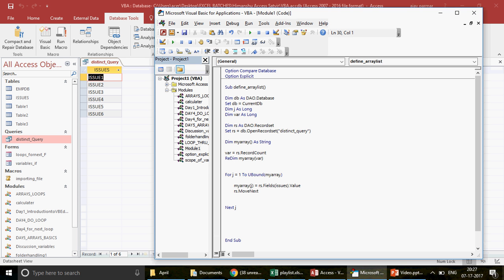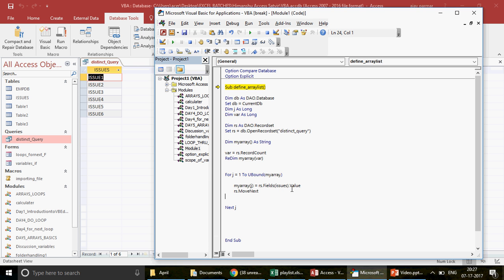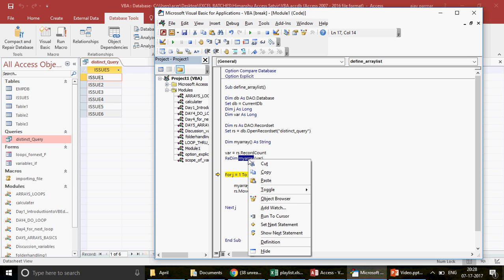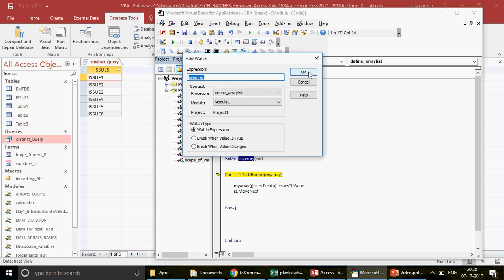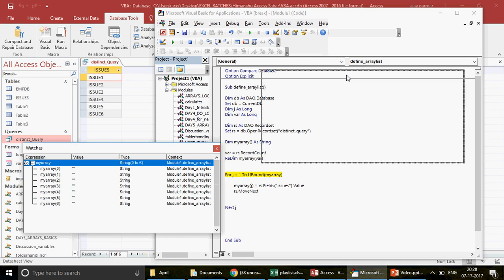Let me run this. It says 'variable not defined' — I forgot double quotes around the field name. After fixing that, the recordset is created in memory, pulling all records from the distinct query. Running it: the total number of records is six. In the Watch window you can see the array was created with six indexes.